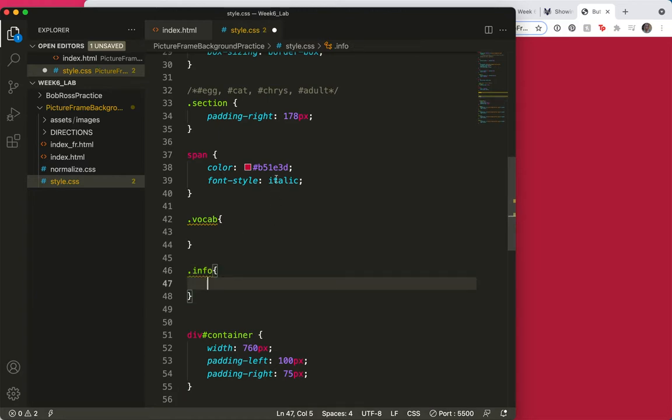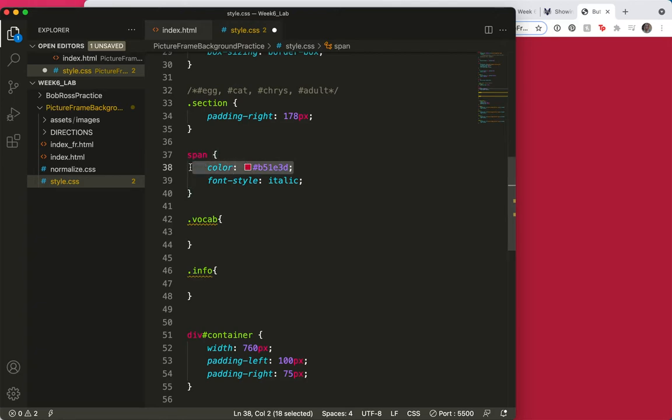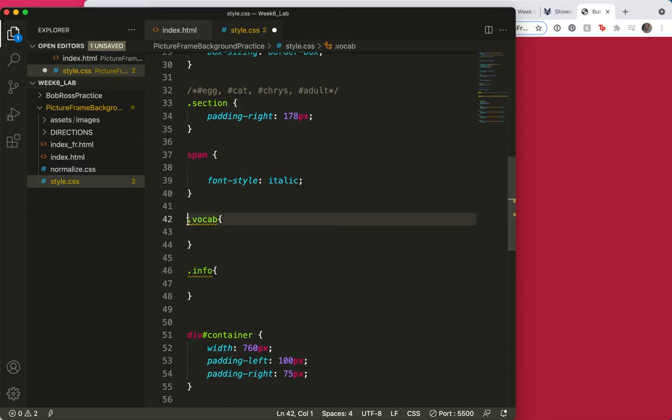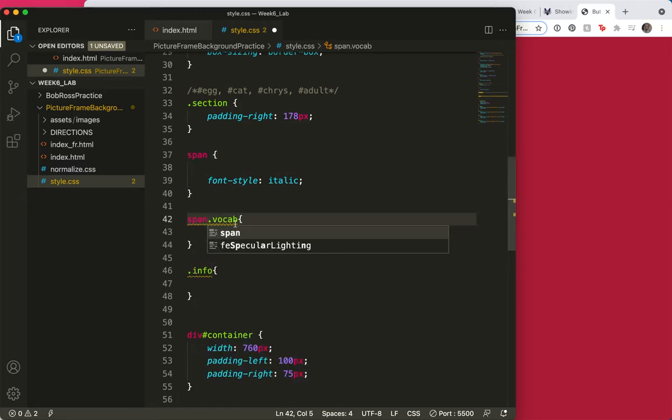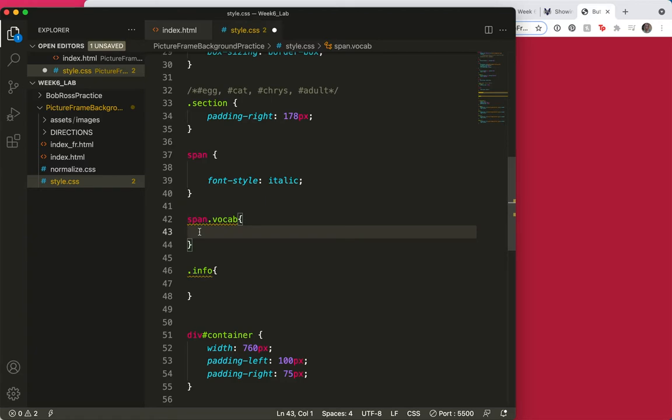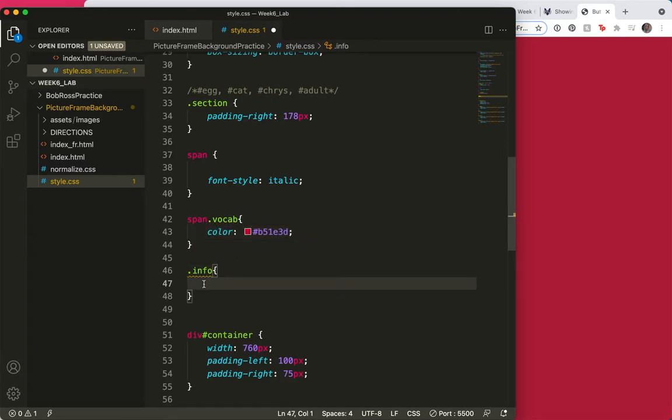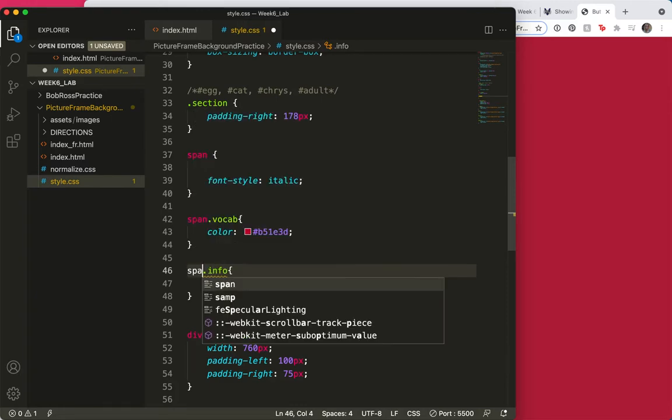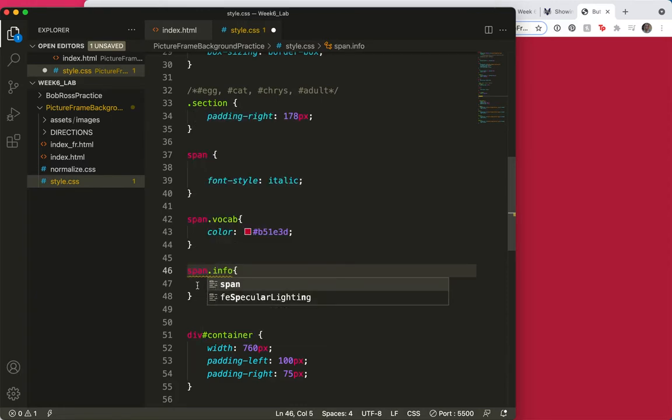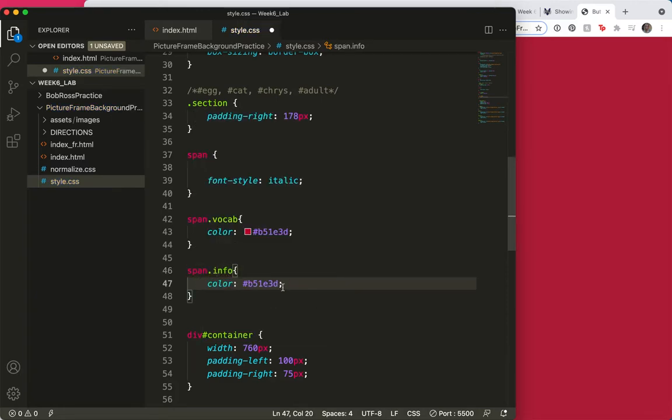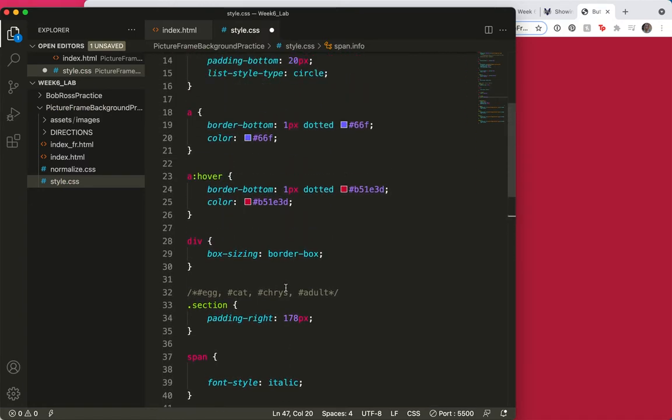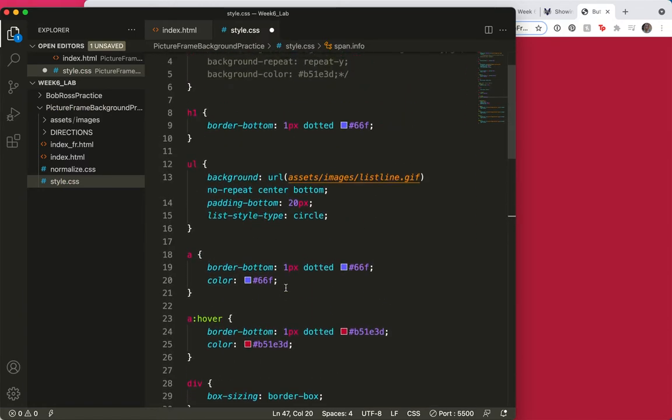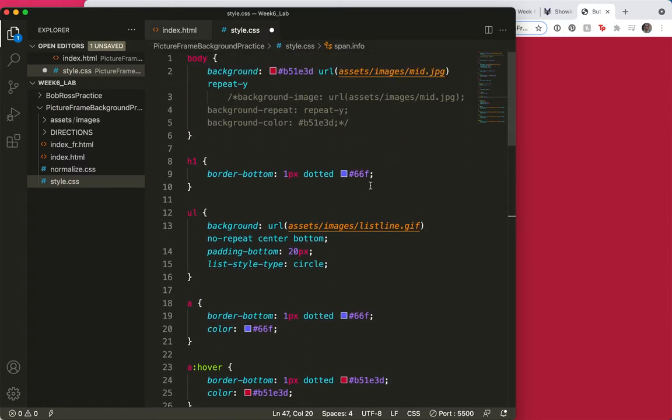So in my span tag, I will keep the font of italics. But down here, I'm going to say if it is span and vocab, I would like for it to be red. But if it is span and information, let me add the span here to show the parentage. Span and information, I would like for it to be blue. I pasted that there, but I know I have a blue up here. There it is.